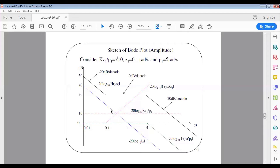For the real zero at 0.1, the amplitude is 0 dB for frequencies below 0.1 rad/s, and rises with a slope of positive 20 dB per decade for frequencies above 0.1. This is shown as the pink dotted line.